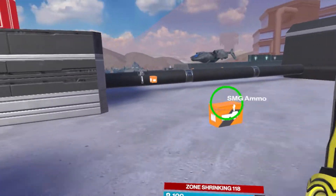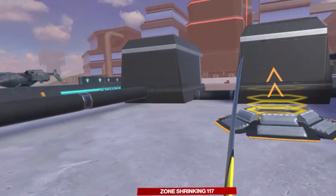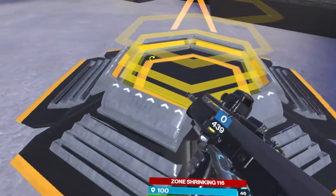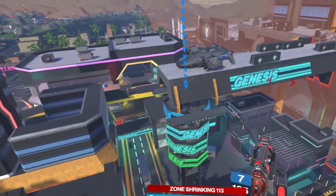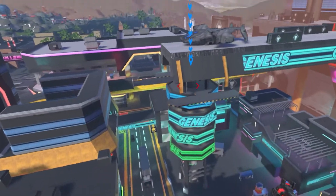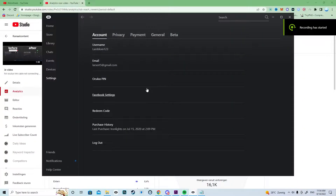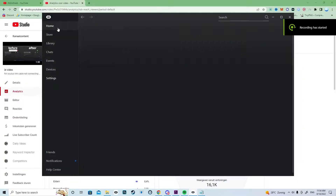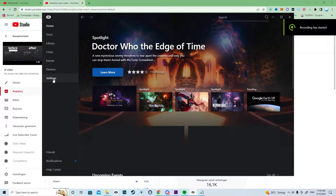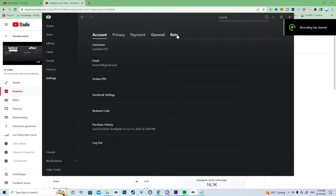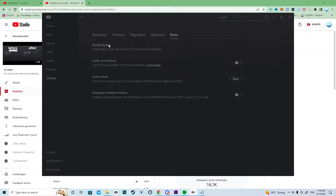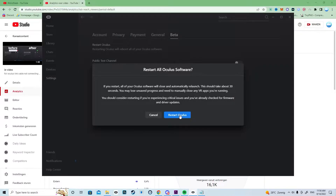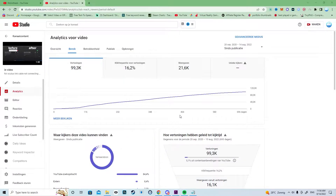Just restart everything: restart your VR headset, restart your PC, and also restart your Oculus software. To do this efficiently, open your Oculus software, go to Settings, then Beta, and click the blue Restart Oculus button and it will restart.